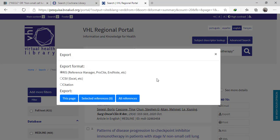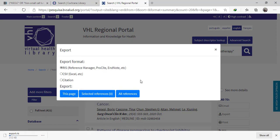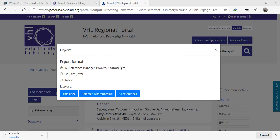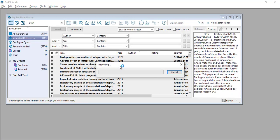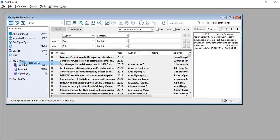Export all references. Then we make a new group for VHL.